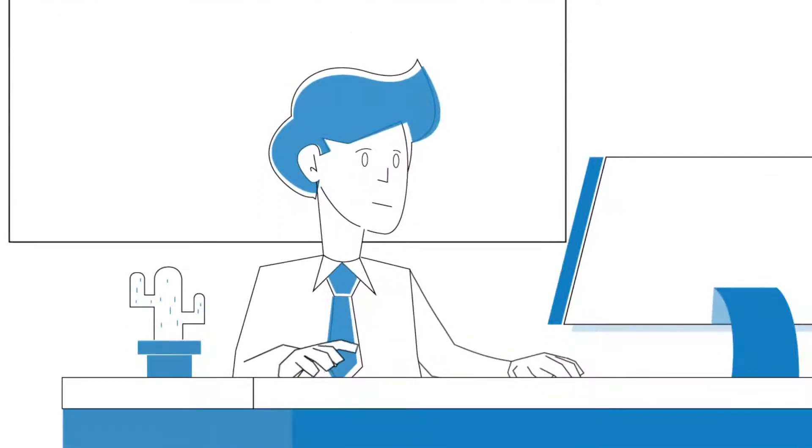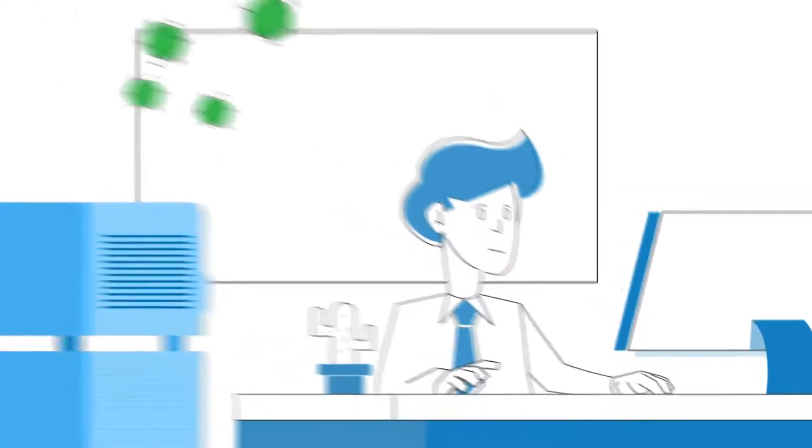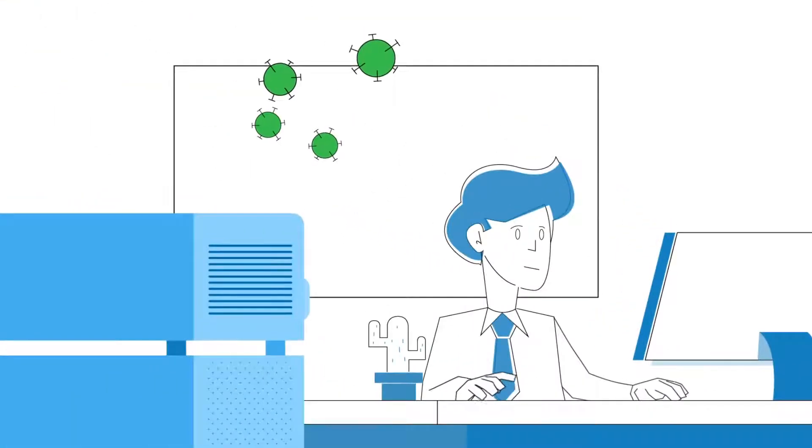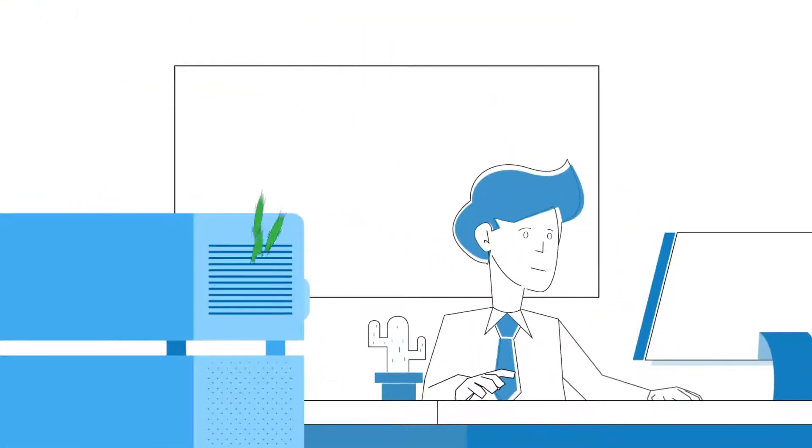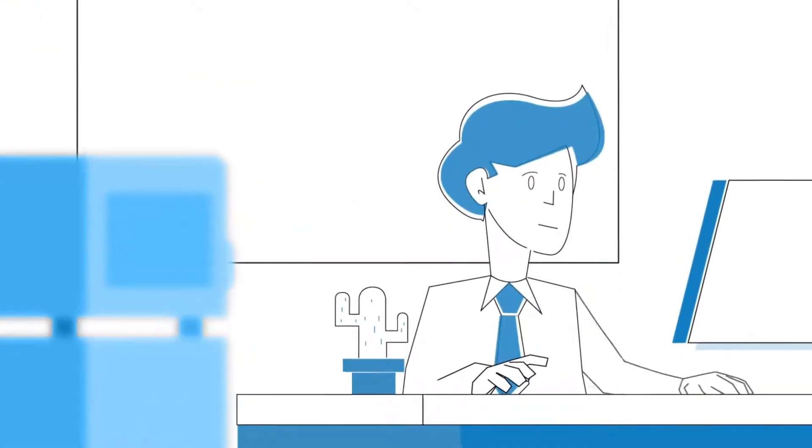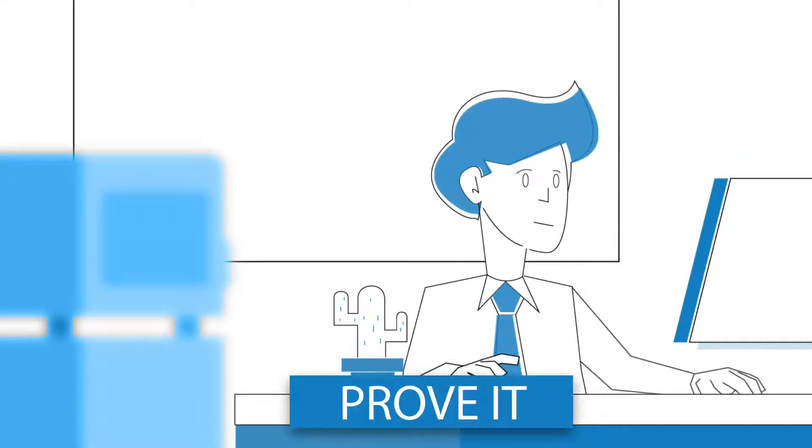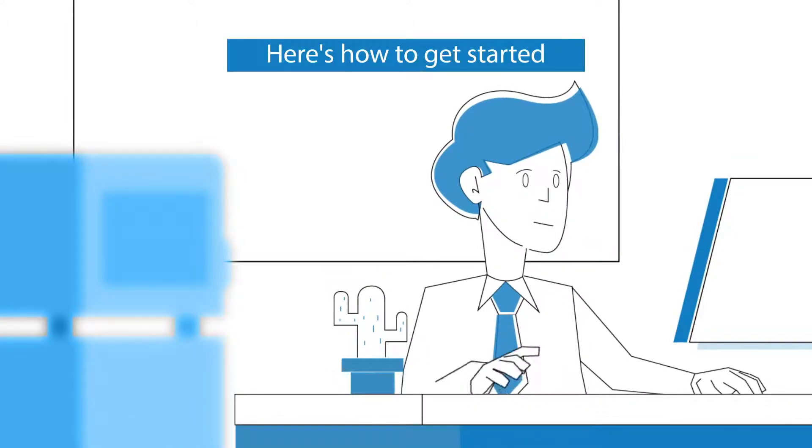PureAware is a smart air purification service that lets organizational leaders remove airborne viruses like COVID-19, protect their people, and prove it. Here's how to get started.